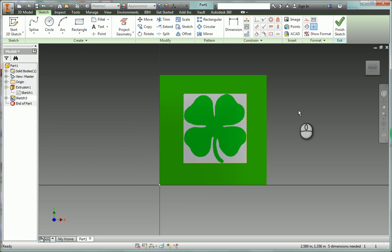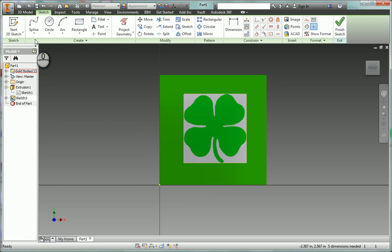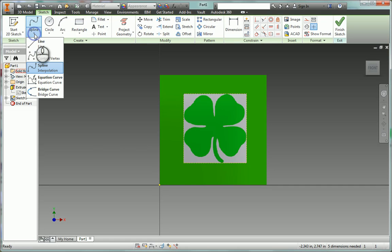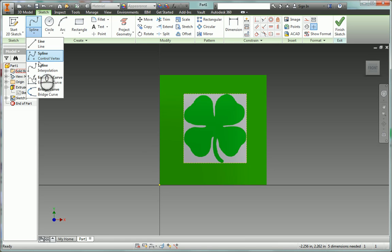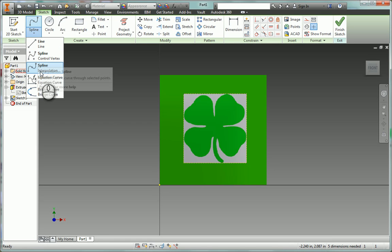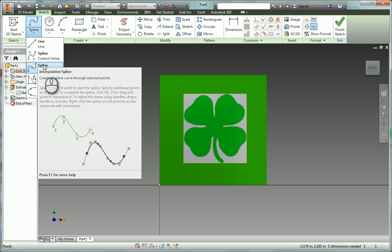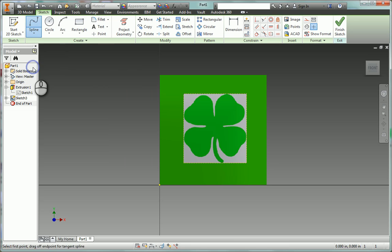Okay, so then the tricky part, which takes a little while, is to use under the line tool, you'll see the spline tool. And I'm going to get this interpolation one. It creates a spline curve through selected points. And so I'm going to click this.